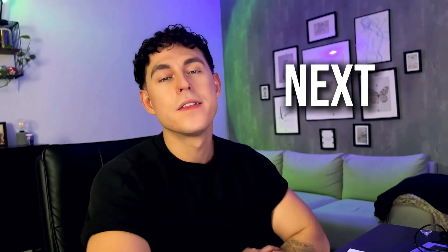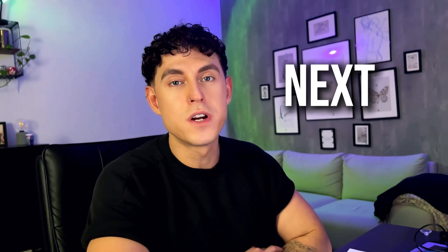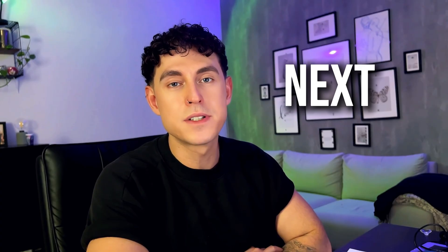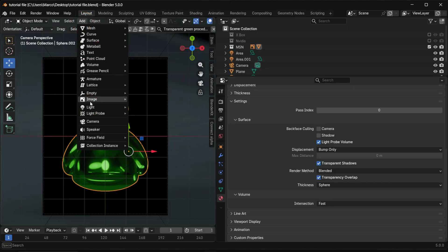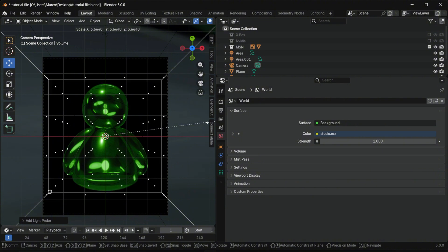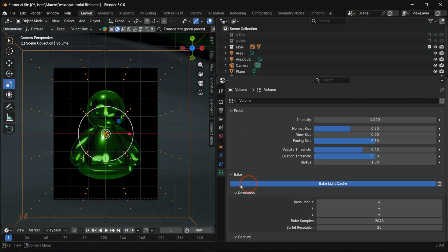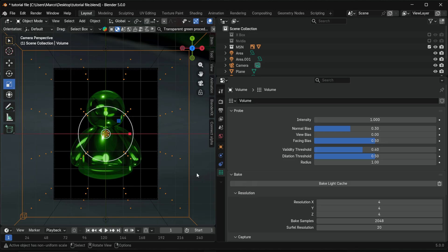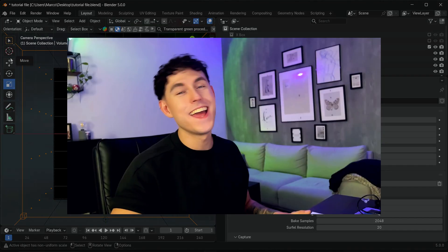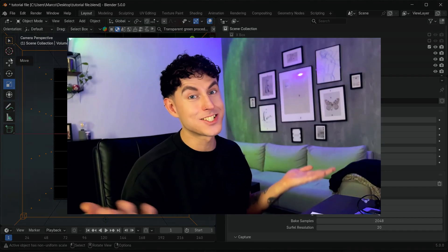This is the Eevee trick nobody talks about. This alone makes a huge difference for glass materials in Eevee. Add the light probe volume and scale it over the entire object. Bake the light cache. This gives you Cycles-style indirect lighting inside Eevee. And yes, it actually works.